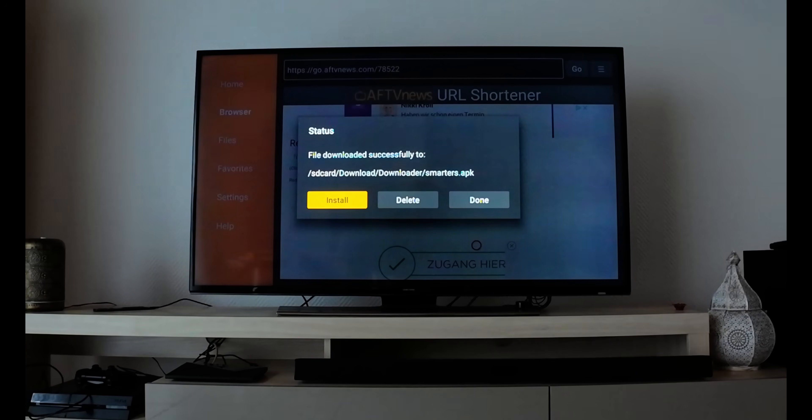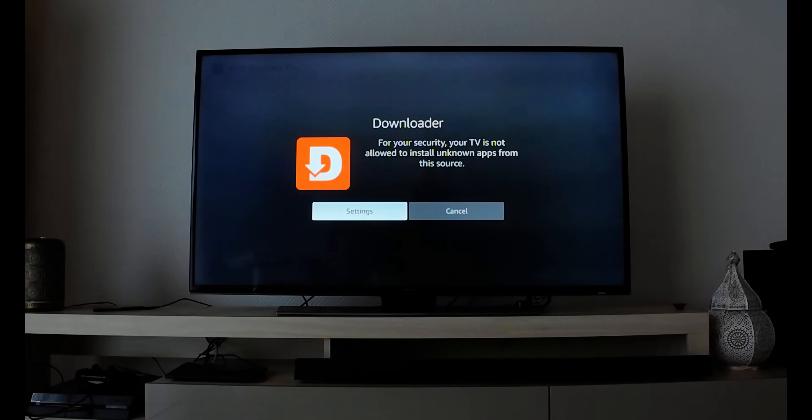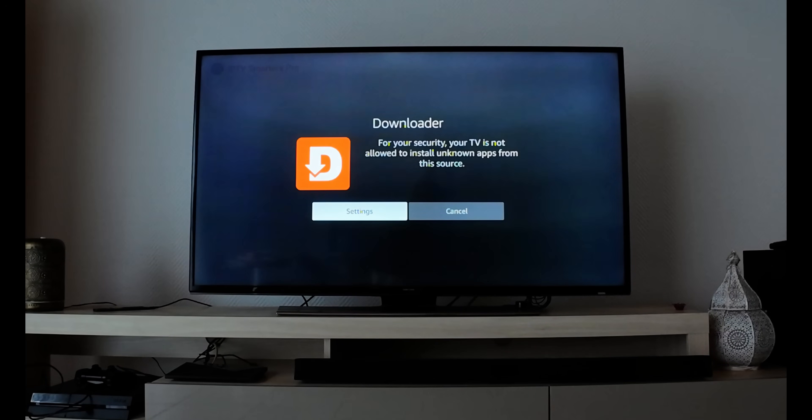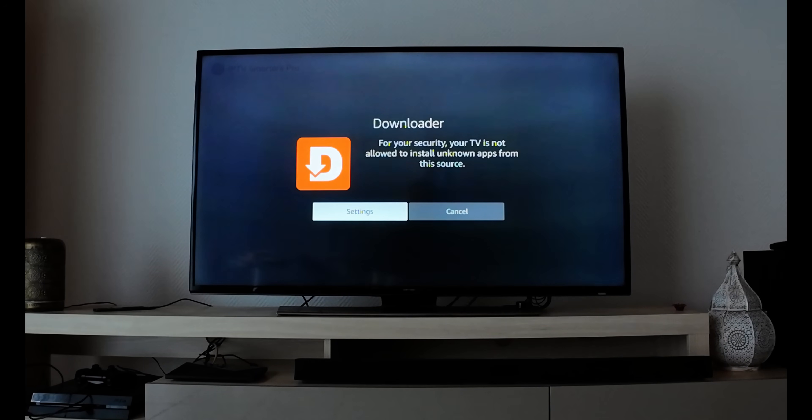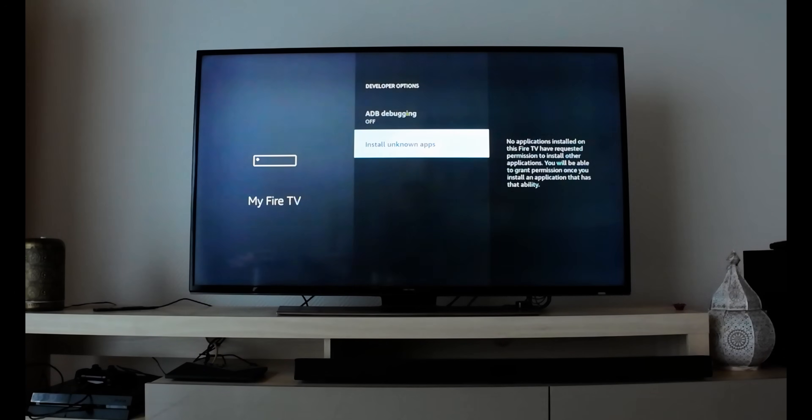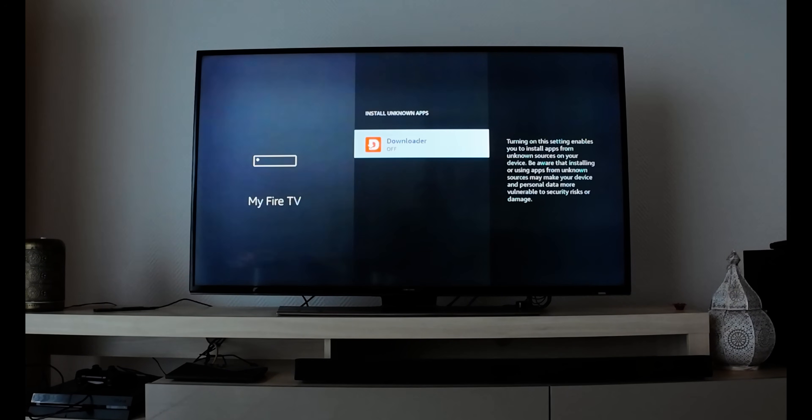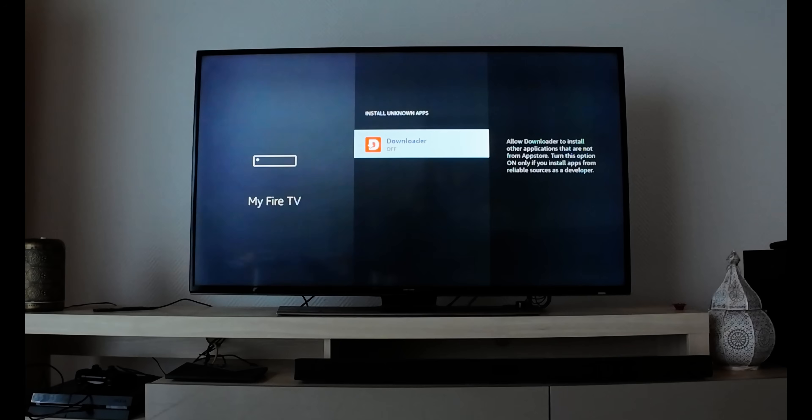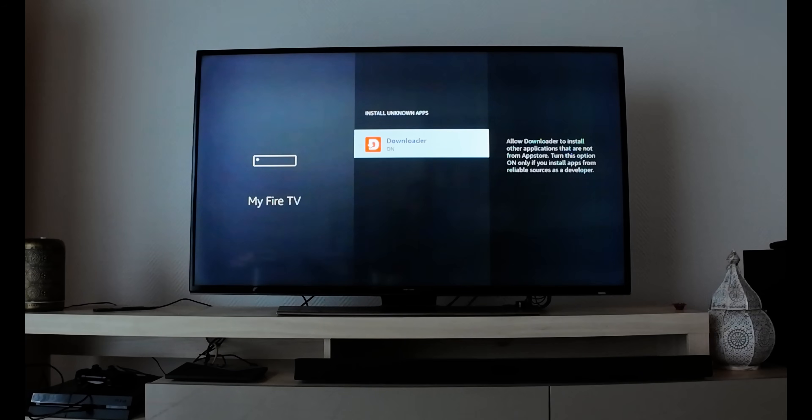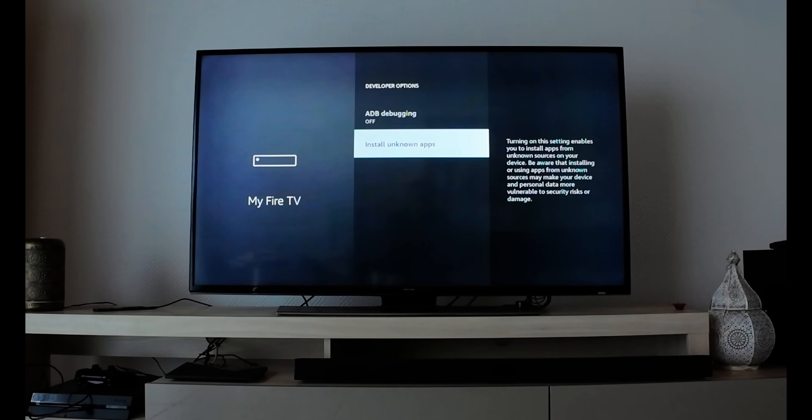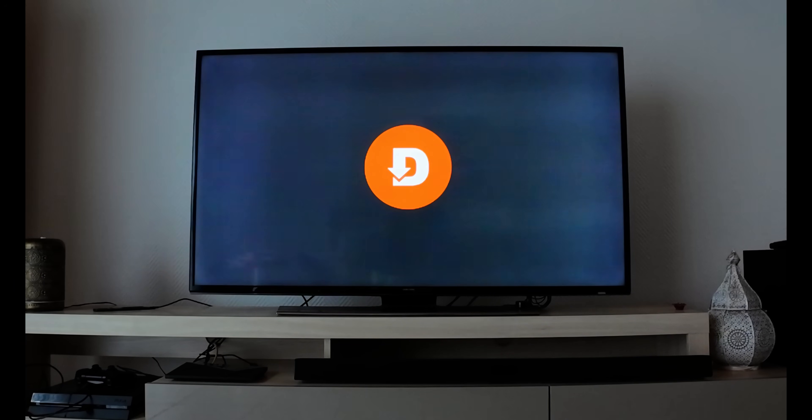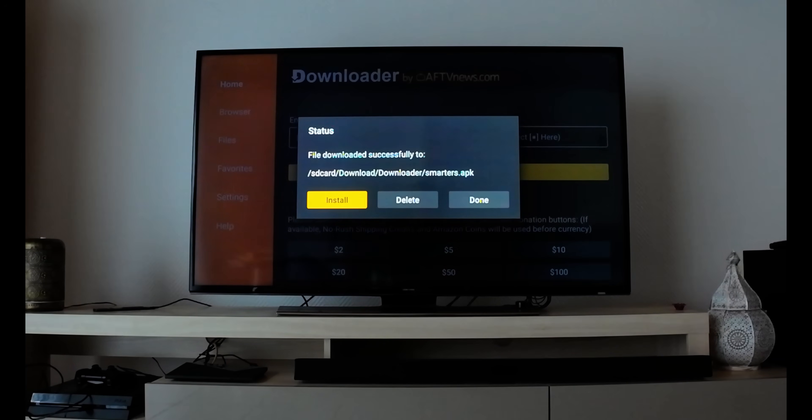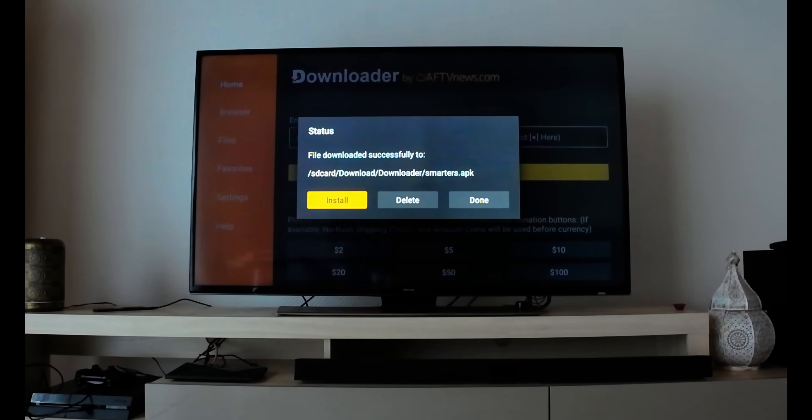The install option will start automatically, but it's blocked. Fire security shows your TV is not allowed to install unknown apps from this source. Click Settings - that's why we enabled developer option. It sends you to Install Unknown Apps. Hit select once to enable it, then hit back.